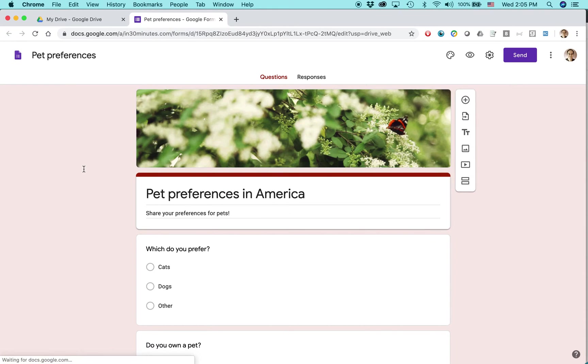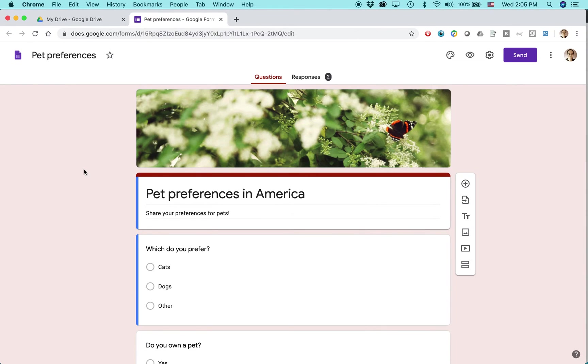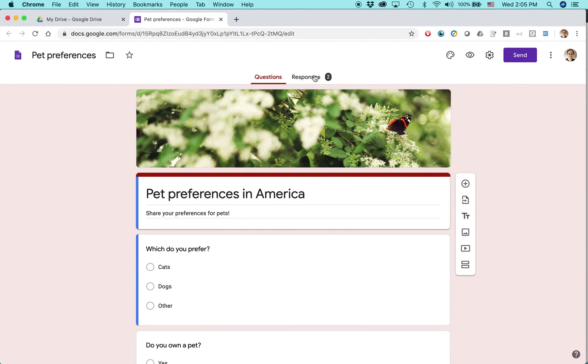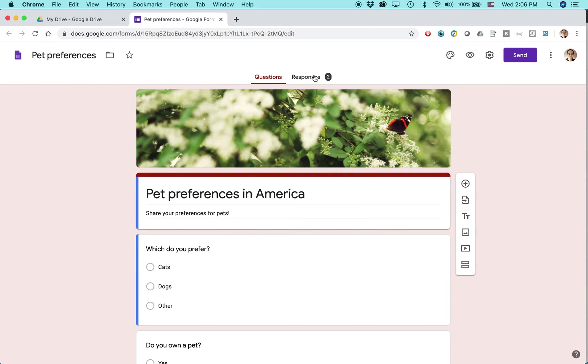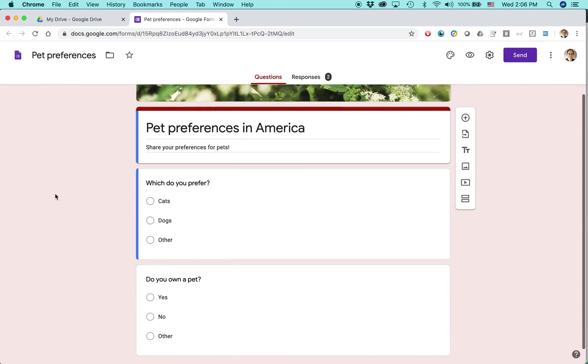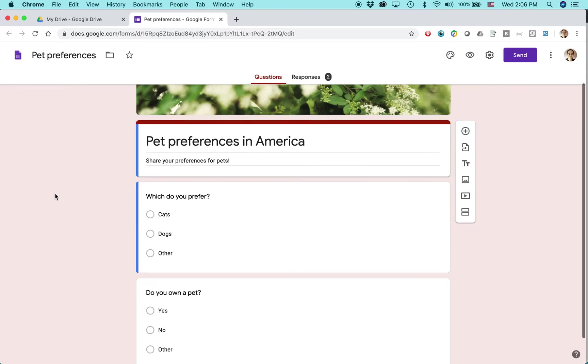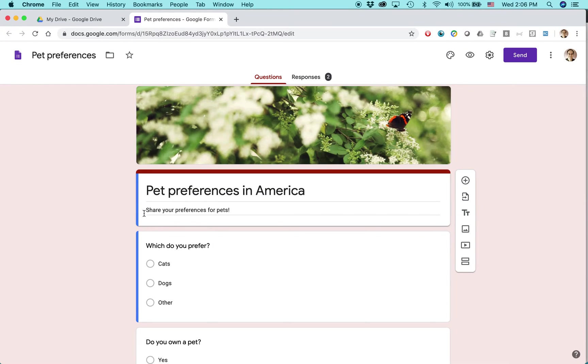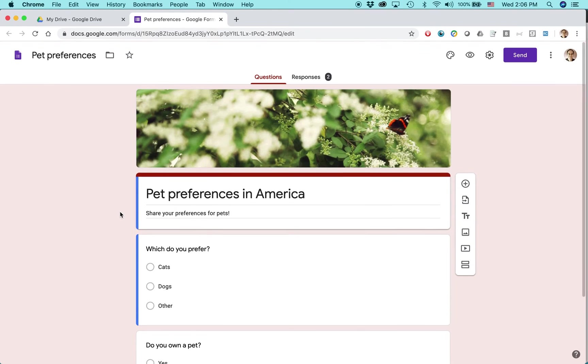You can see I just have two responses, and that may be because in the past I've just sent the link to people, and people have to click on the link and fill it out. But there's actually a way to send it to people so not only will they get the email, but they'll be able to fill it out right in their email program. So here's the form. It's pretty simple. Just two simple questions about pet preferences in America. Go to the Send button.